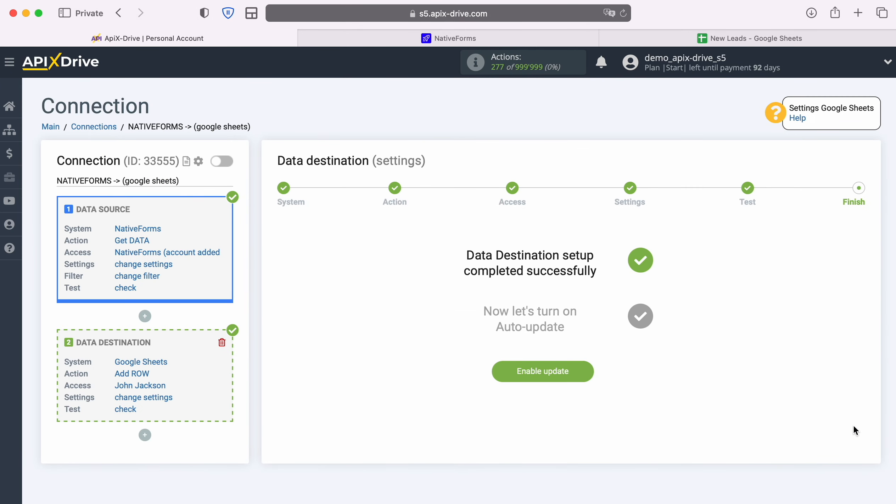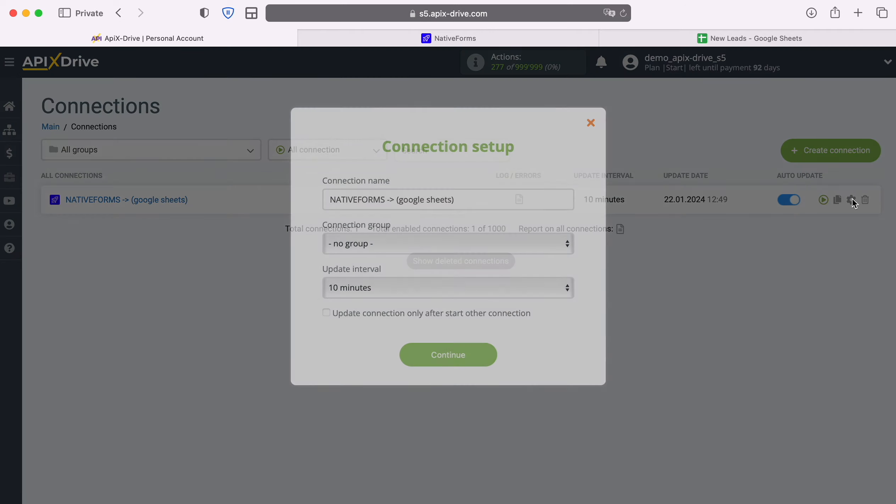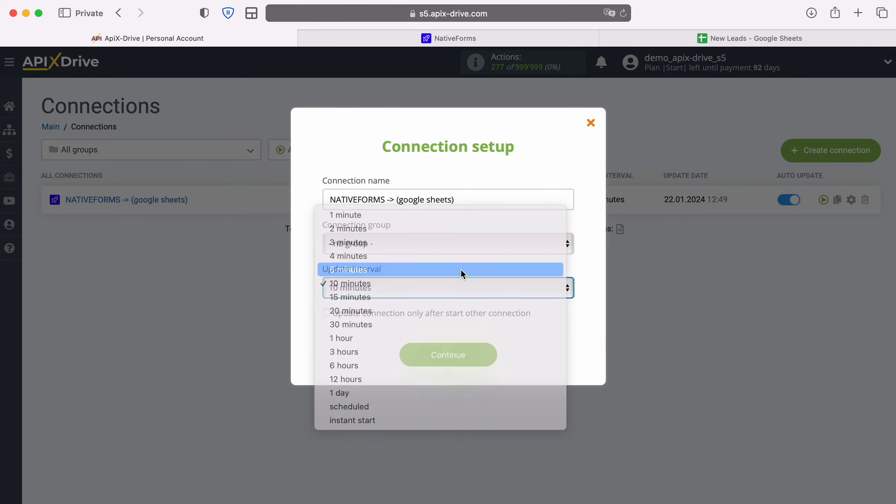This completes the setup of Google Sheets as a data destination. Now you need to enable auto-update and select an update interval, for example, once every 5 minutes.